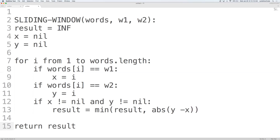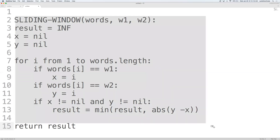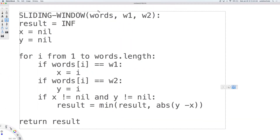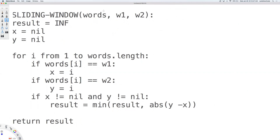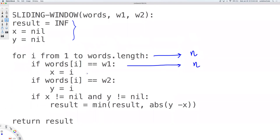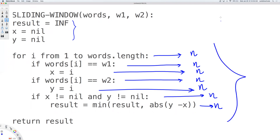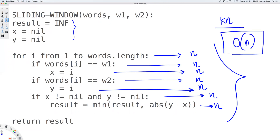Then return the result. That's the sliding window solution. For time complexity: the loop executes n times, all comparisons and assignments are at most n-time operations. Everything combines to kn operations, so the time complexity is O(n). We've solved this problem using the sliding window in linear time.